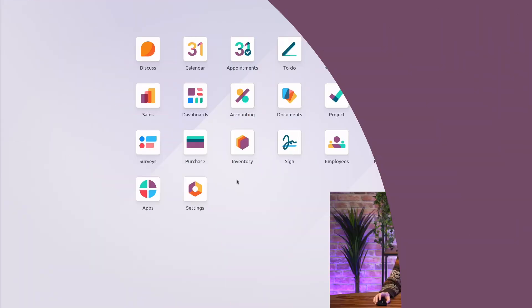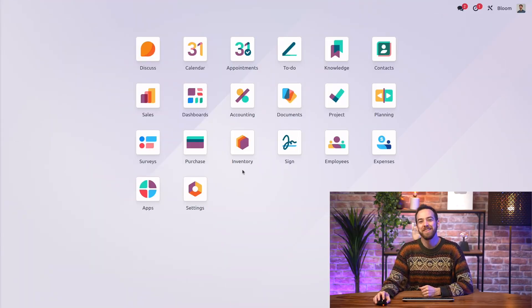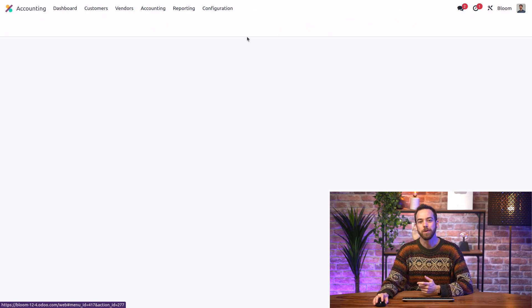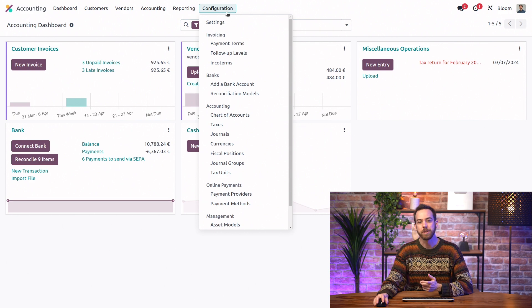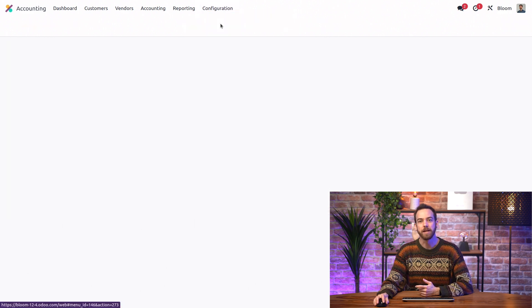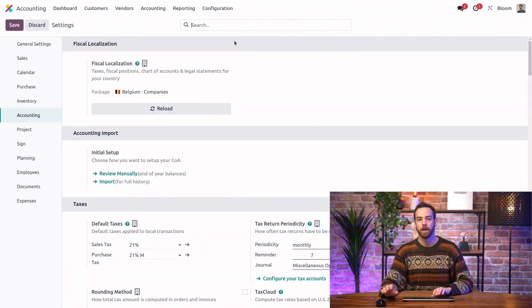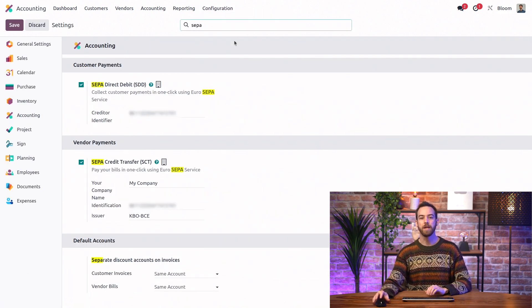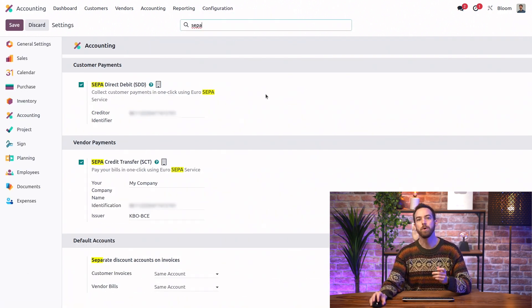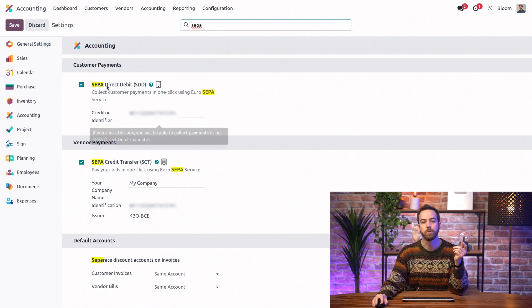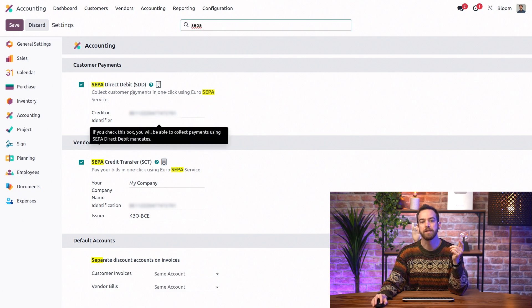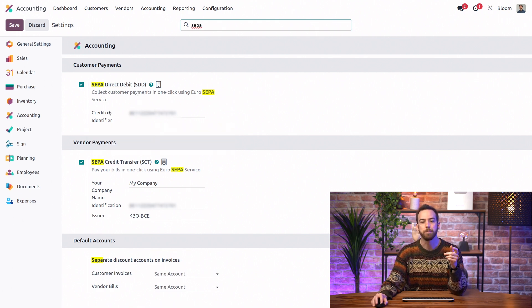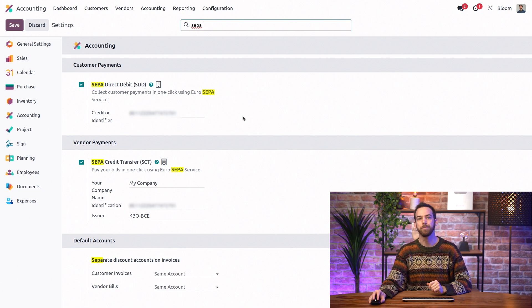Let's take a look at how to set it up in O-Do. In the accounting app, we'll go into Configuration and Settings. And here we can search for SEPA, and we want to make sure to activate the SEPA Direct Debit option, as well as input the credit identifier.